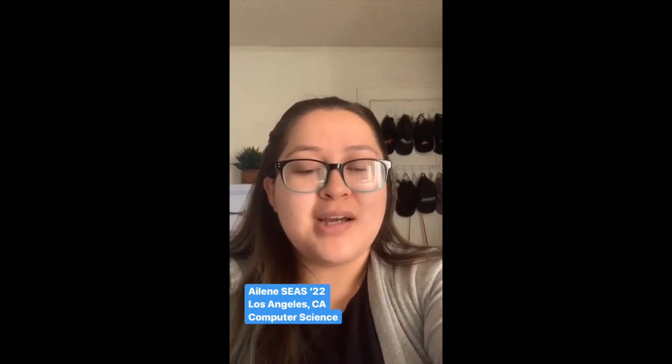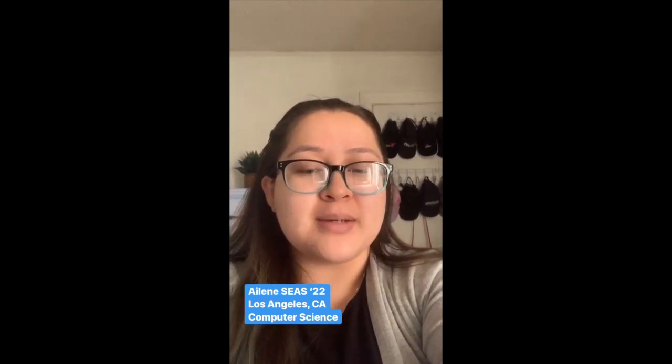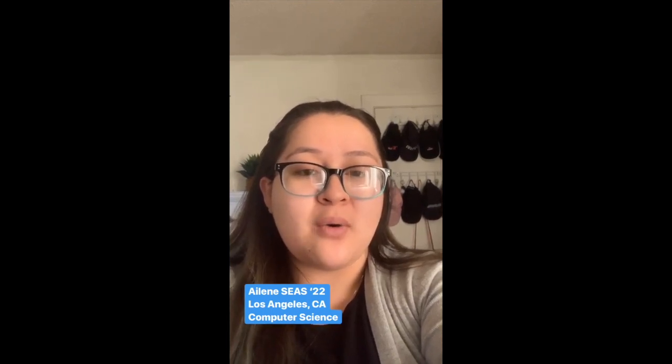Hi everyone, my name is Aileen. I'm a junior at the School of Engineering and I'm studying computer science, and right now I'm at home in Los Angeles, California.